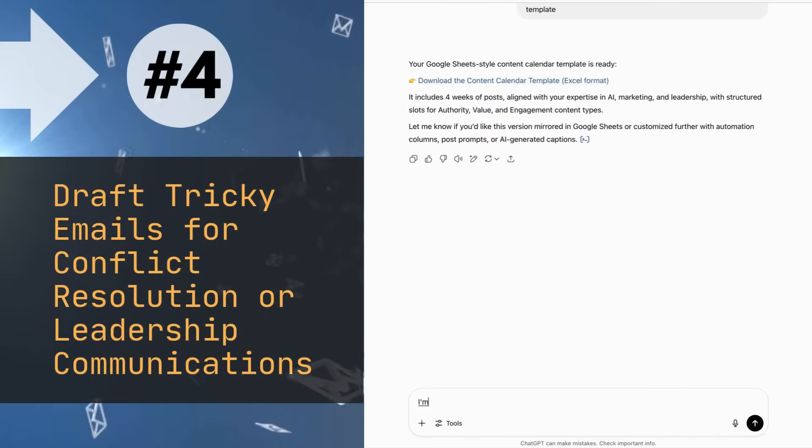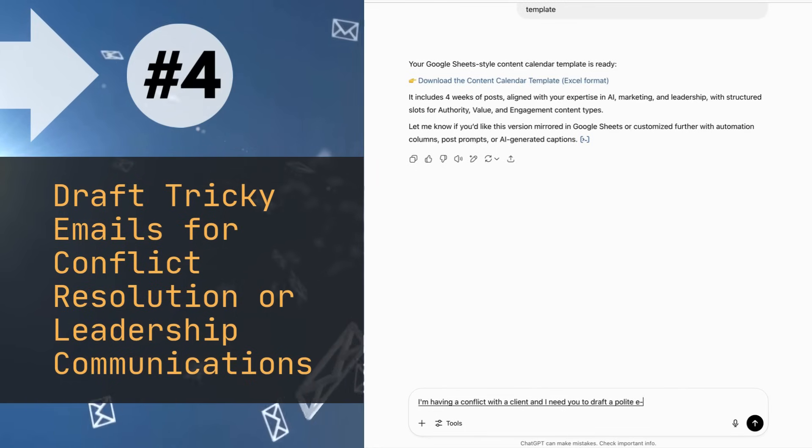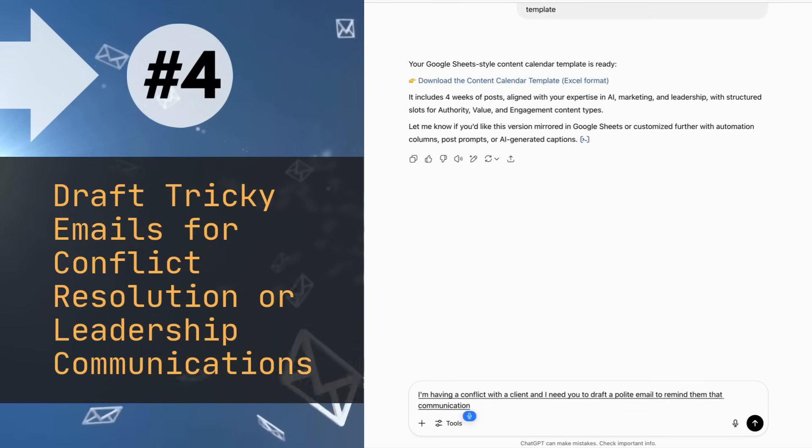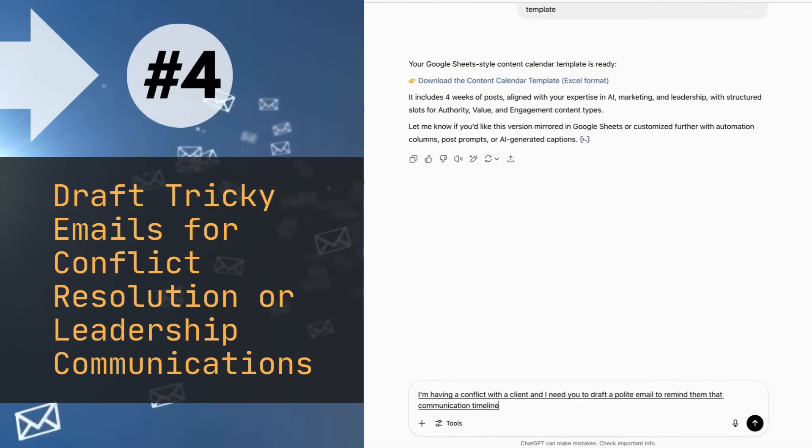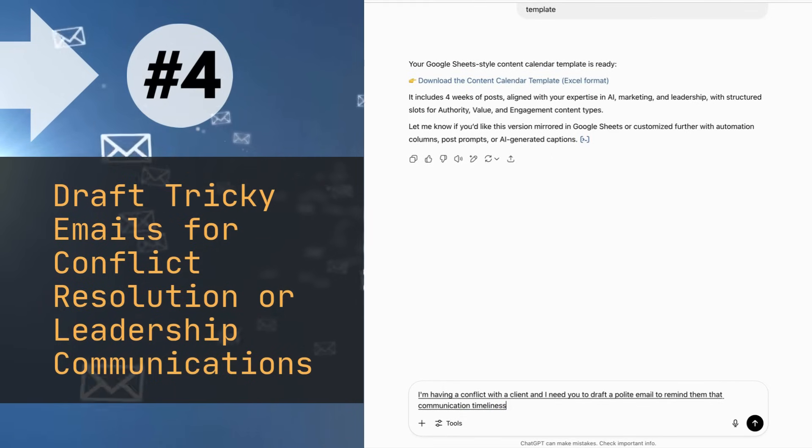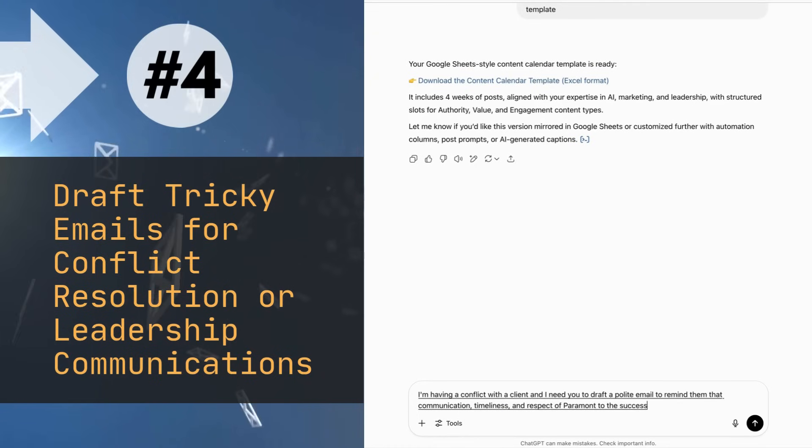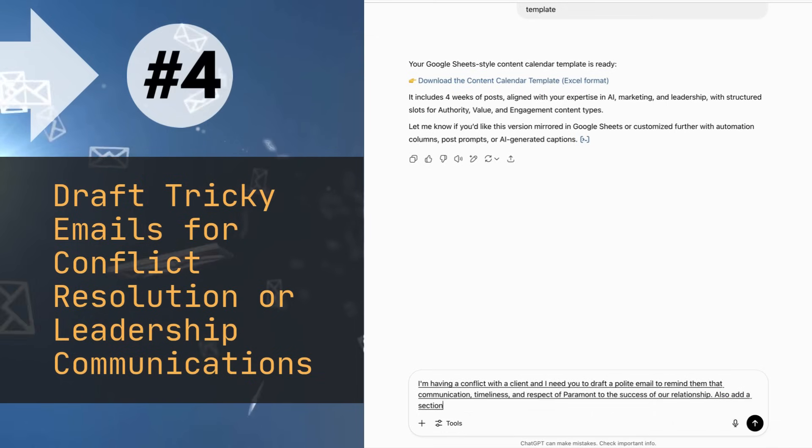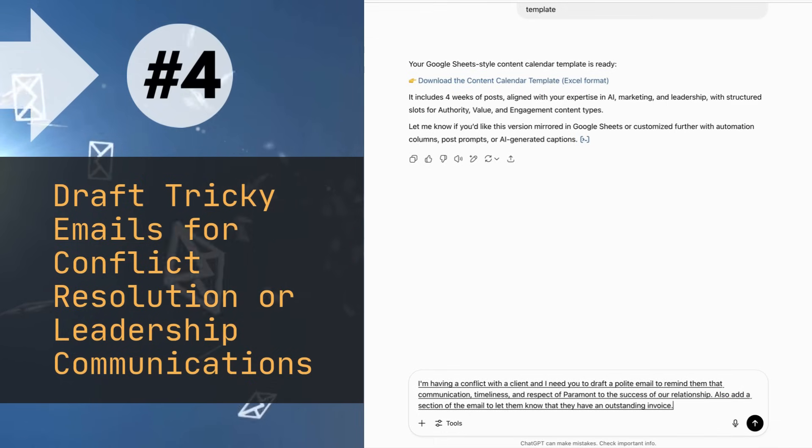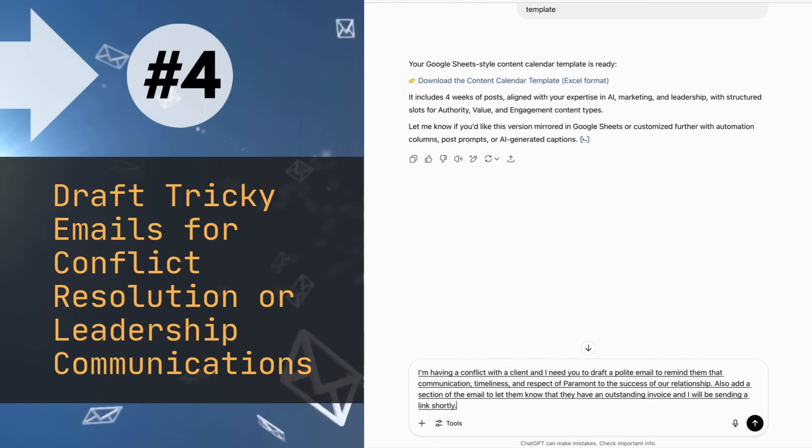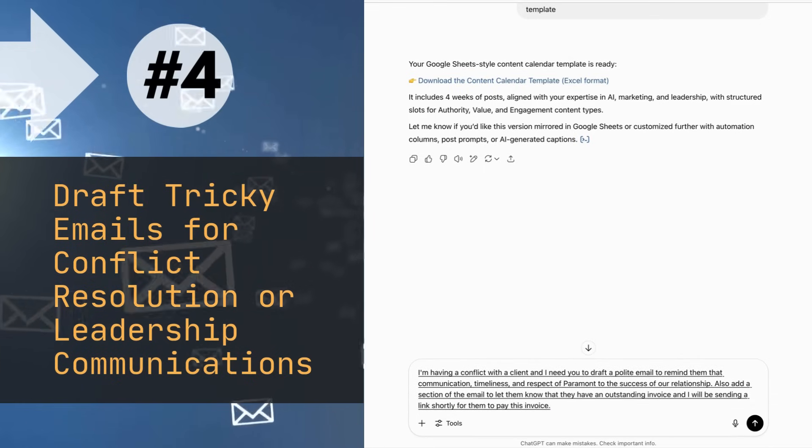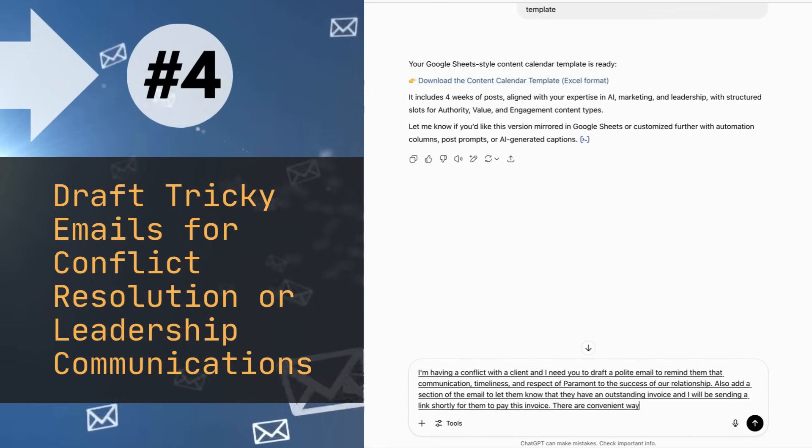I'm having a conflict with a client and I need you to draft a polite email to remind them that communication and respect are paramount to the success of our relationship. Also add a section of the email to let them know that they have an outstanding invoice, and I will be sending a link shortly for them to pay this invoice. There are convenient ways to pay online.